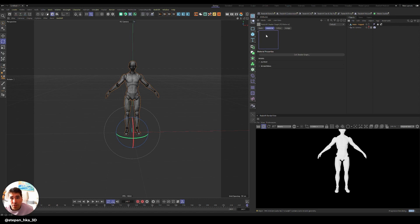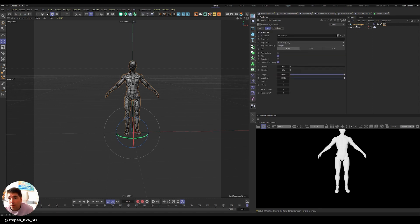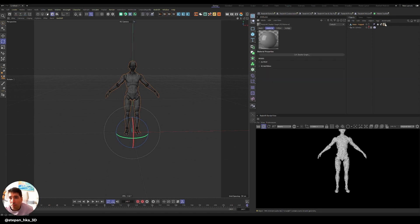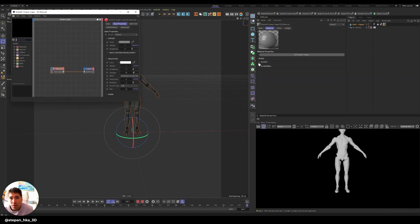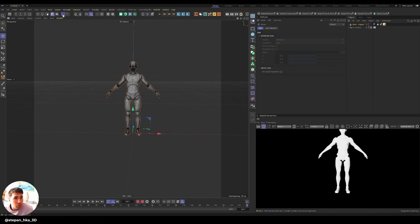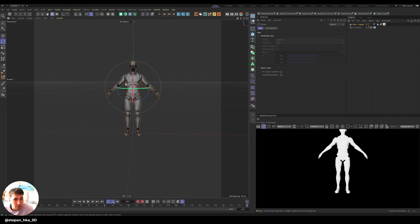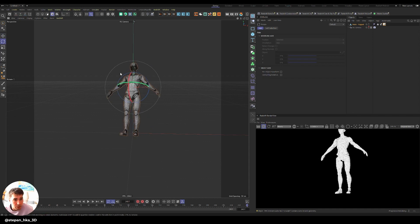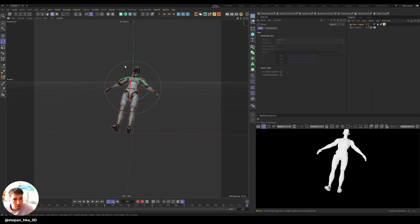I'm just gonna put a Redshift material on it just so it works better with our scene and maybe make that character a little bit more white. I can also change the axis and now I can rotate it by the chest, just gonna do something like this.